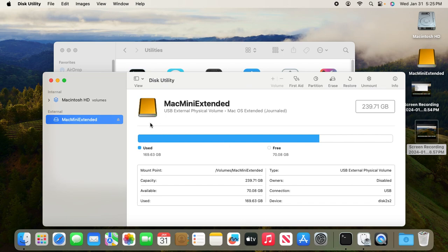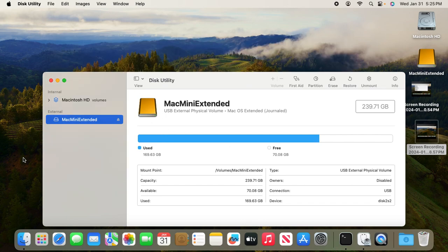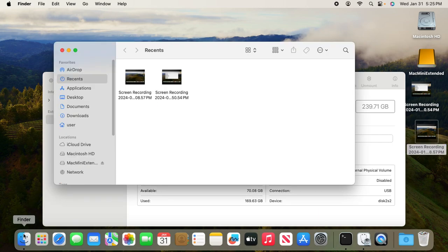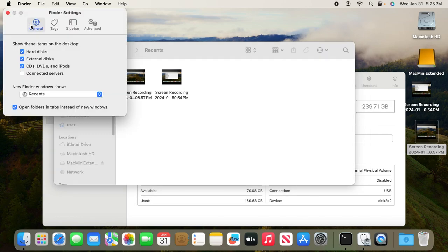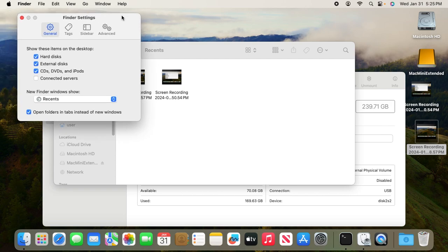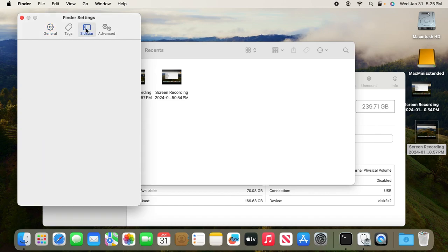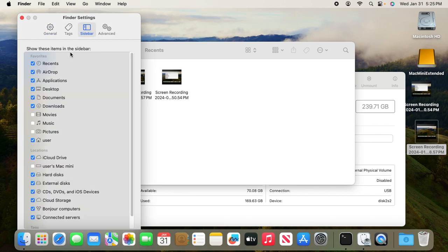Let's go to Finder, then click Finder and click Settings. On the general tab, click hard disk, and on the sidebars, also make sure hard disk is checked and also external disk is checked.